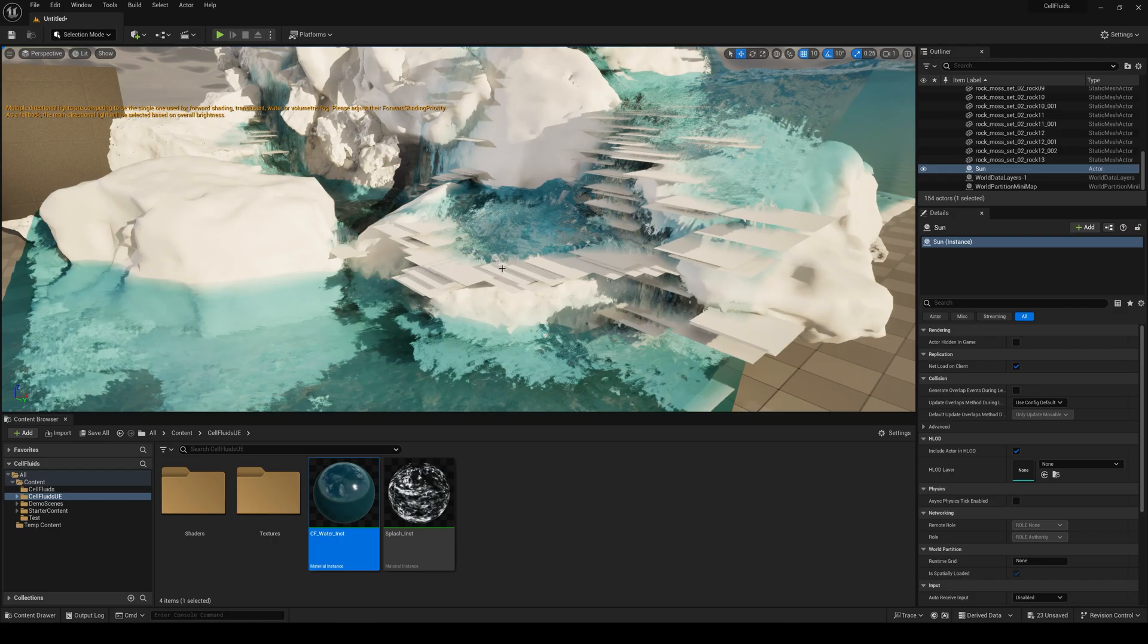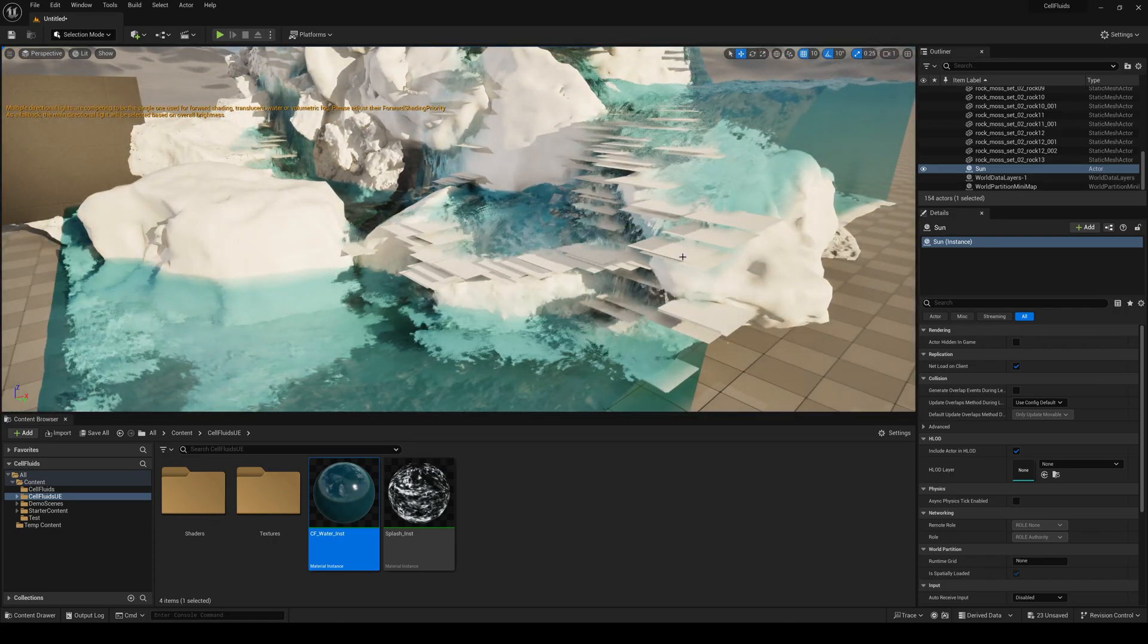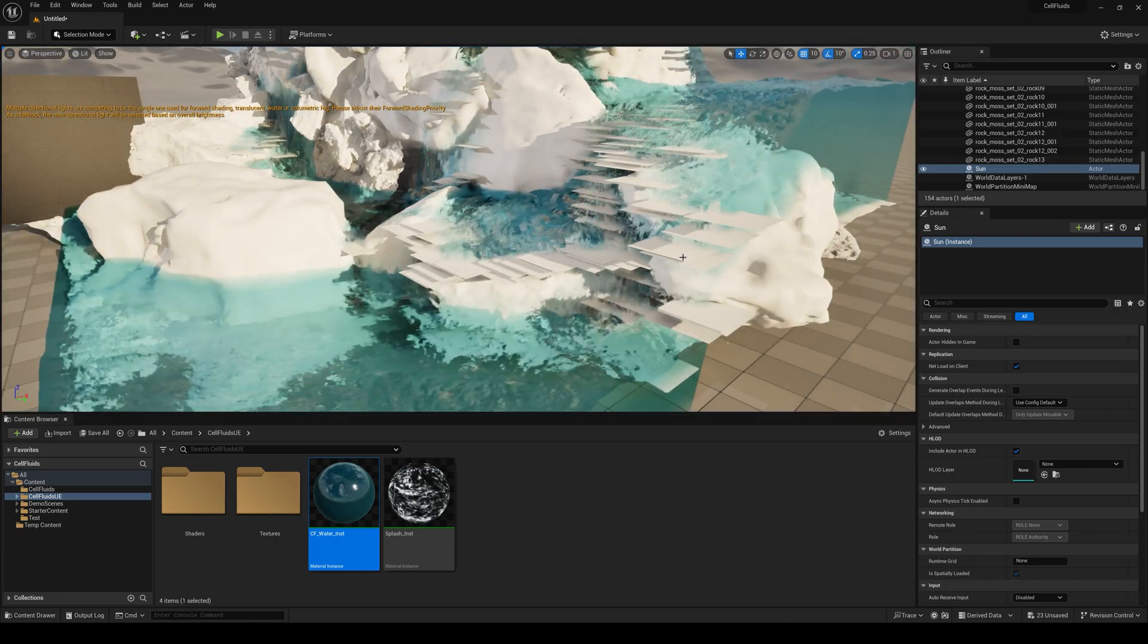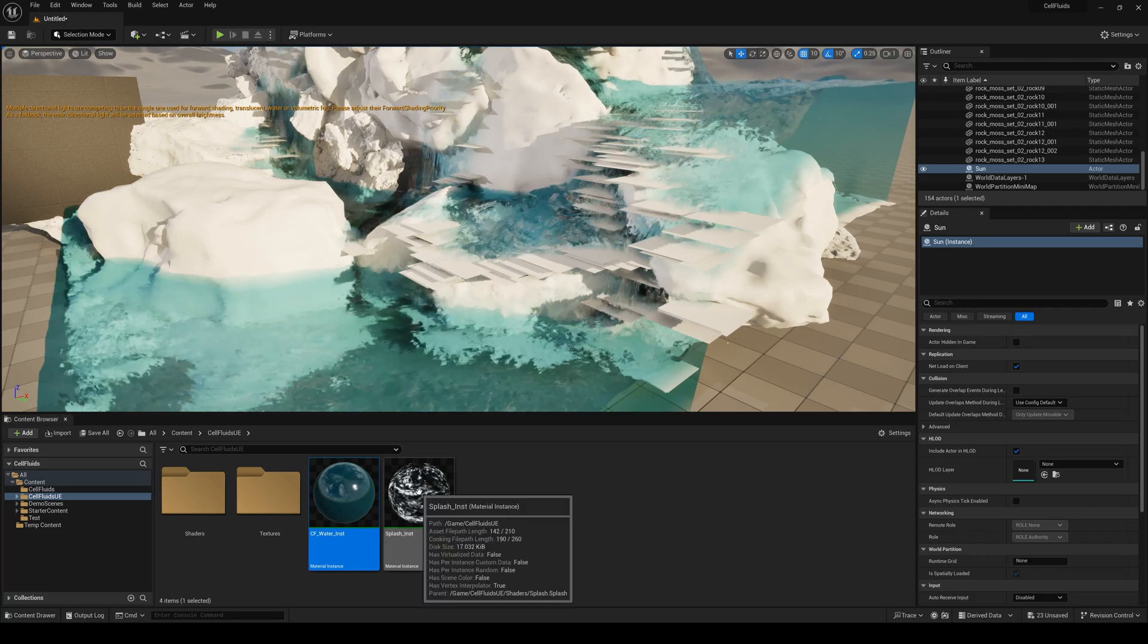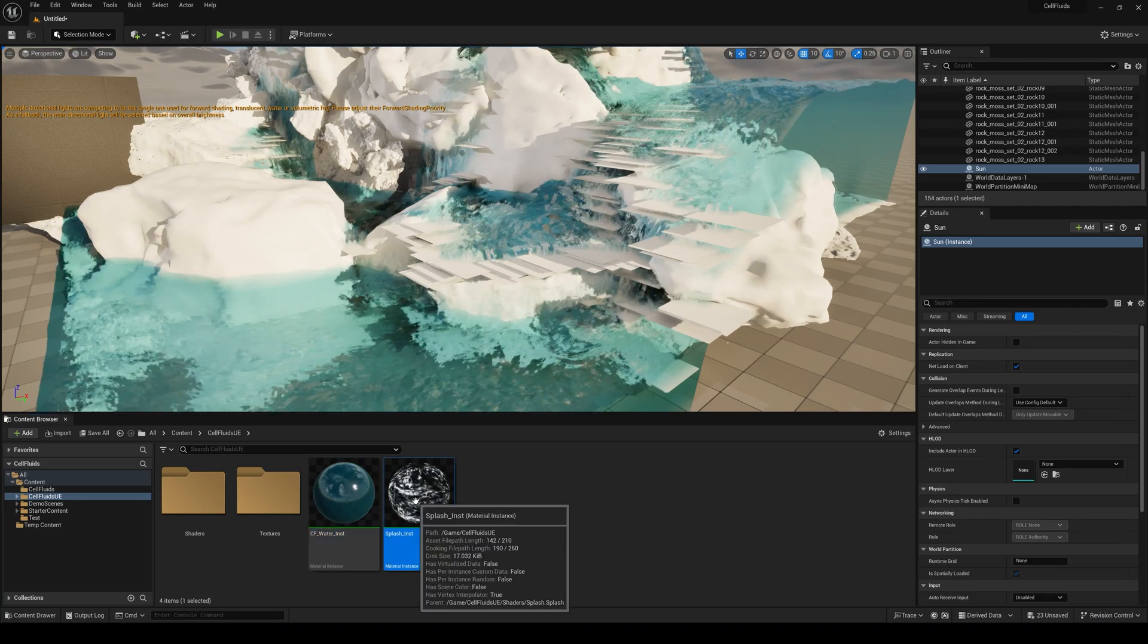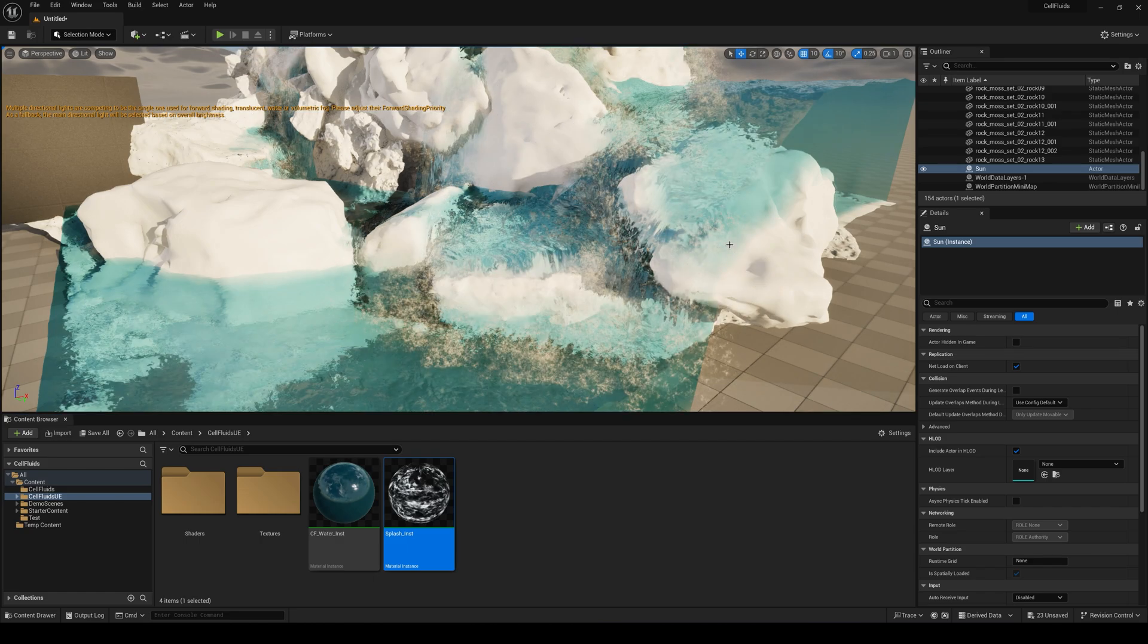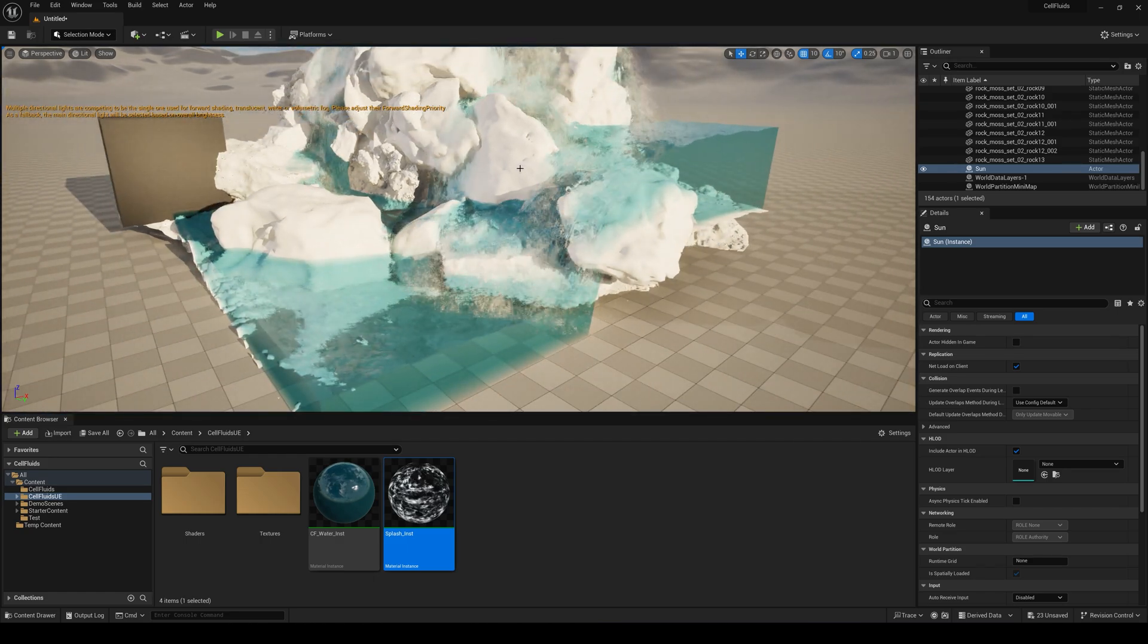Now to import splashes here you can see that we have the planes and these are for splashes. So you just simply click on the splash instance material and just place it right above any of the plane and there we have the splashes.